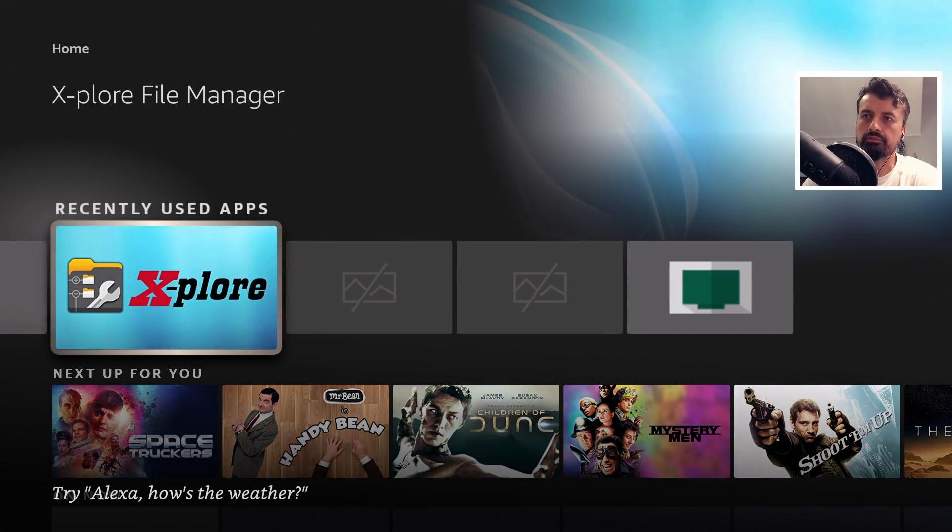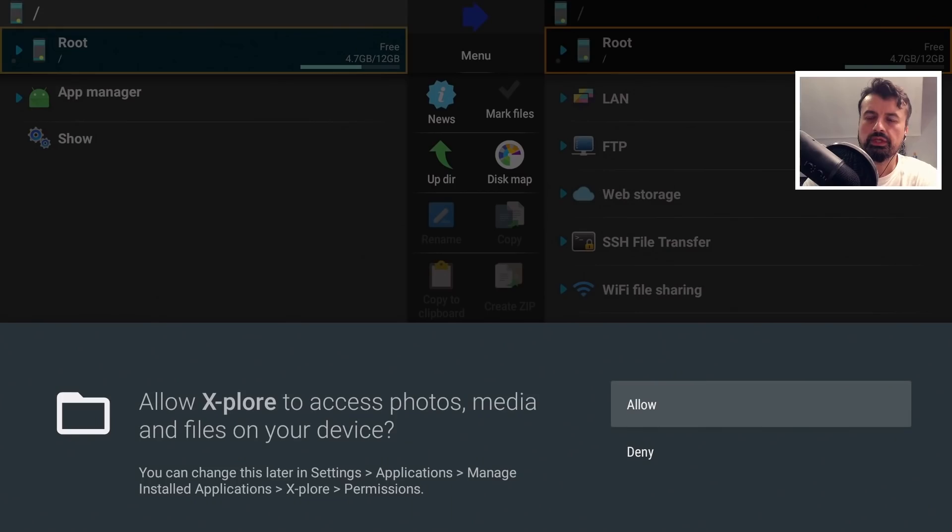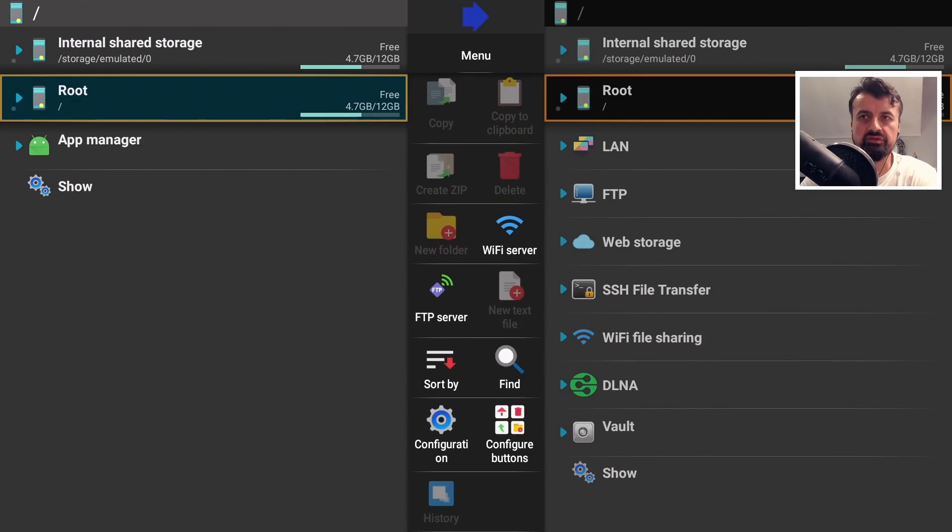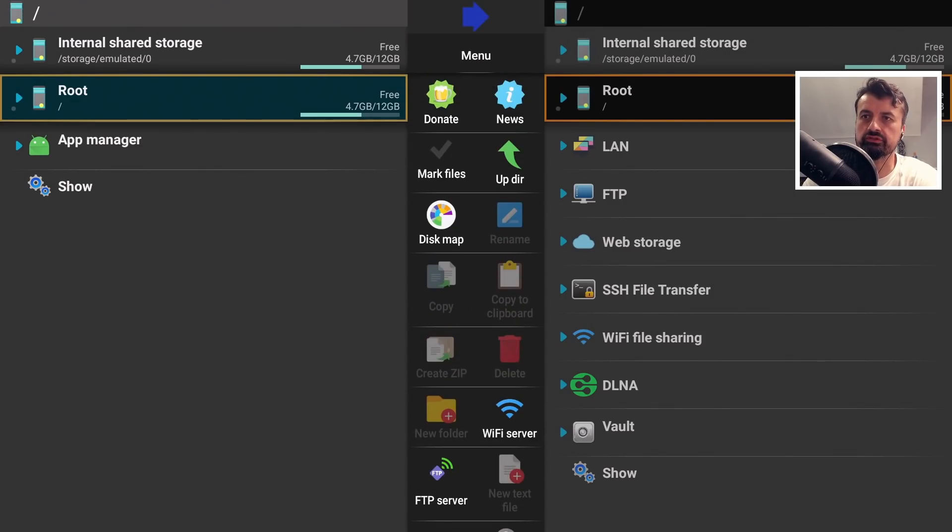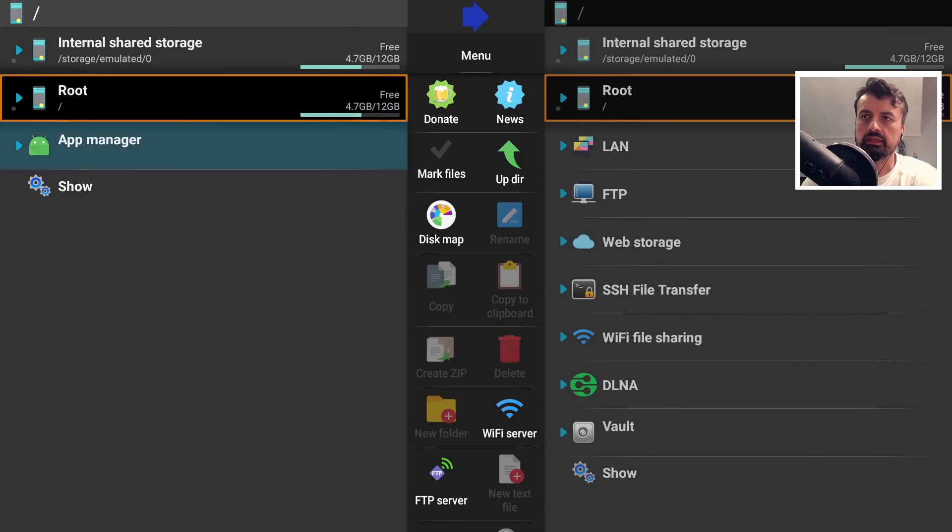Let's open up a file manager like Explore and basically wherever the native keyboard opens up we should now be able to use our voice. So let's say for example I want to go to internal storage, go to downloader...